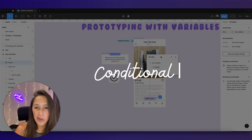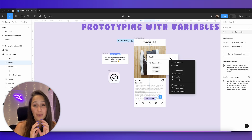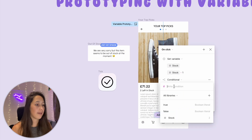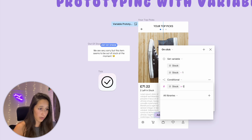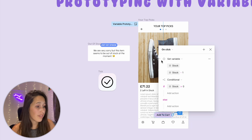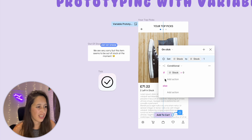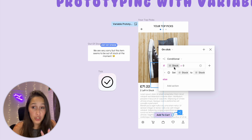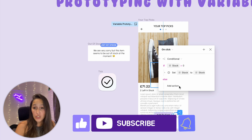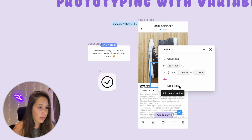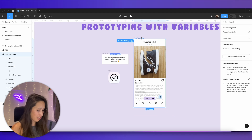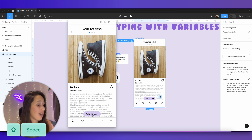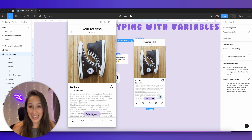We need to set a conditional so it doesn't go below zero. I'll add a conditional — which is basically an if/else statement. I'll say: if stock is greater than zero, then subtract one. I can drag the existing set-variable action into the conditional. If stock is not greater than zero, just leave it — nothing goes in the else for now. Testing with Shift+Space: clicking Add to Cart subtracts to one, then to zero, and clicking again does nothing.